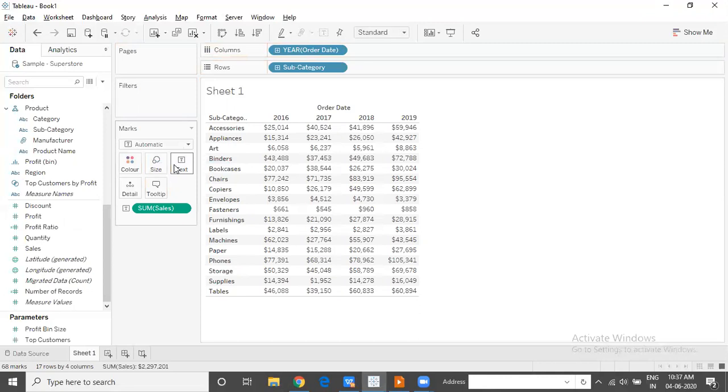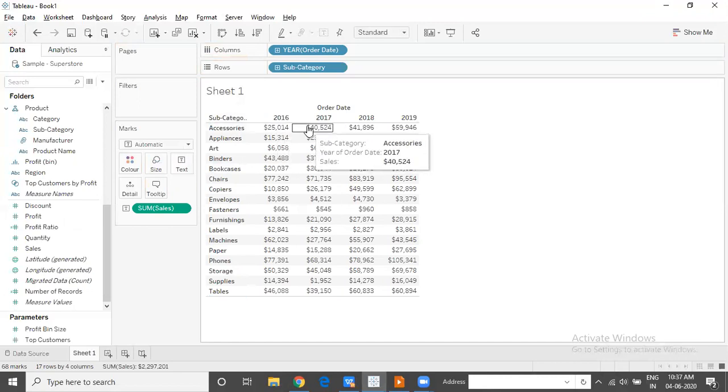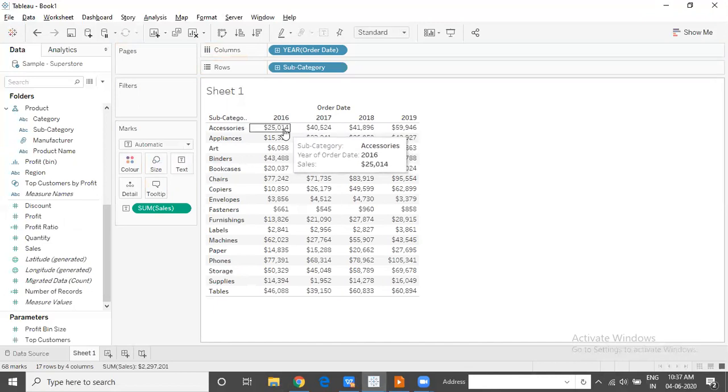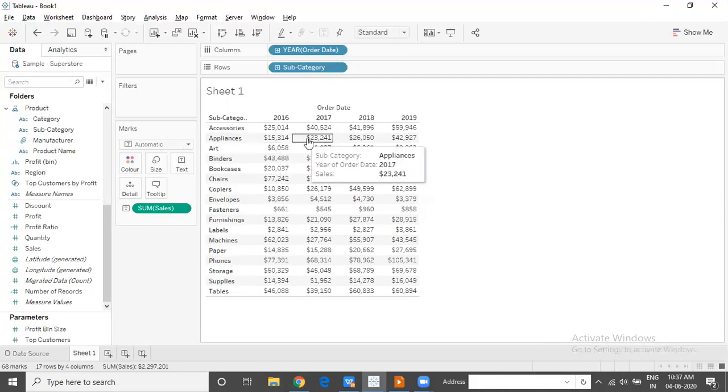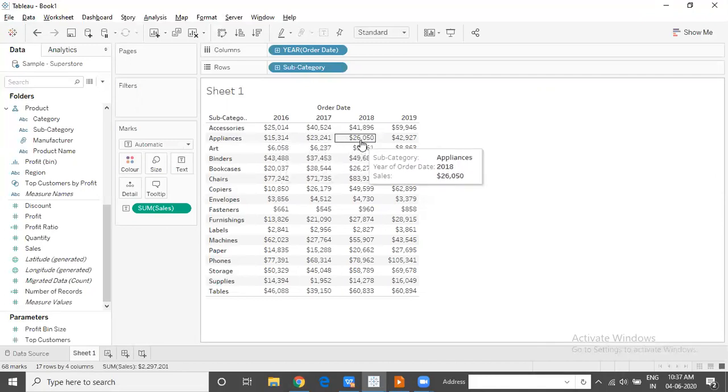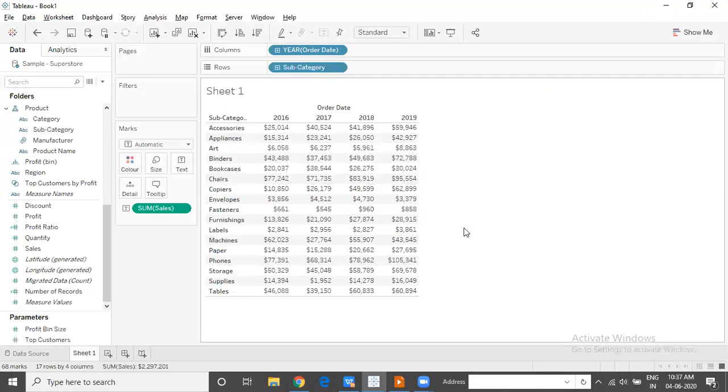Now the benchmark or the performance would be judged based on the criteria that if the sales for any subcategory in any year is above 25,000, we will say that it is a success. Goal has been met.